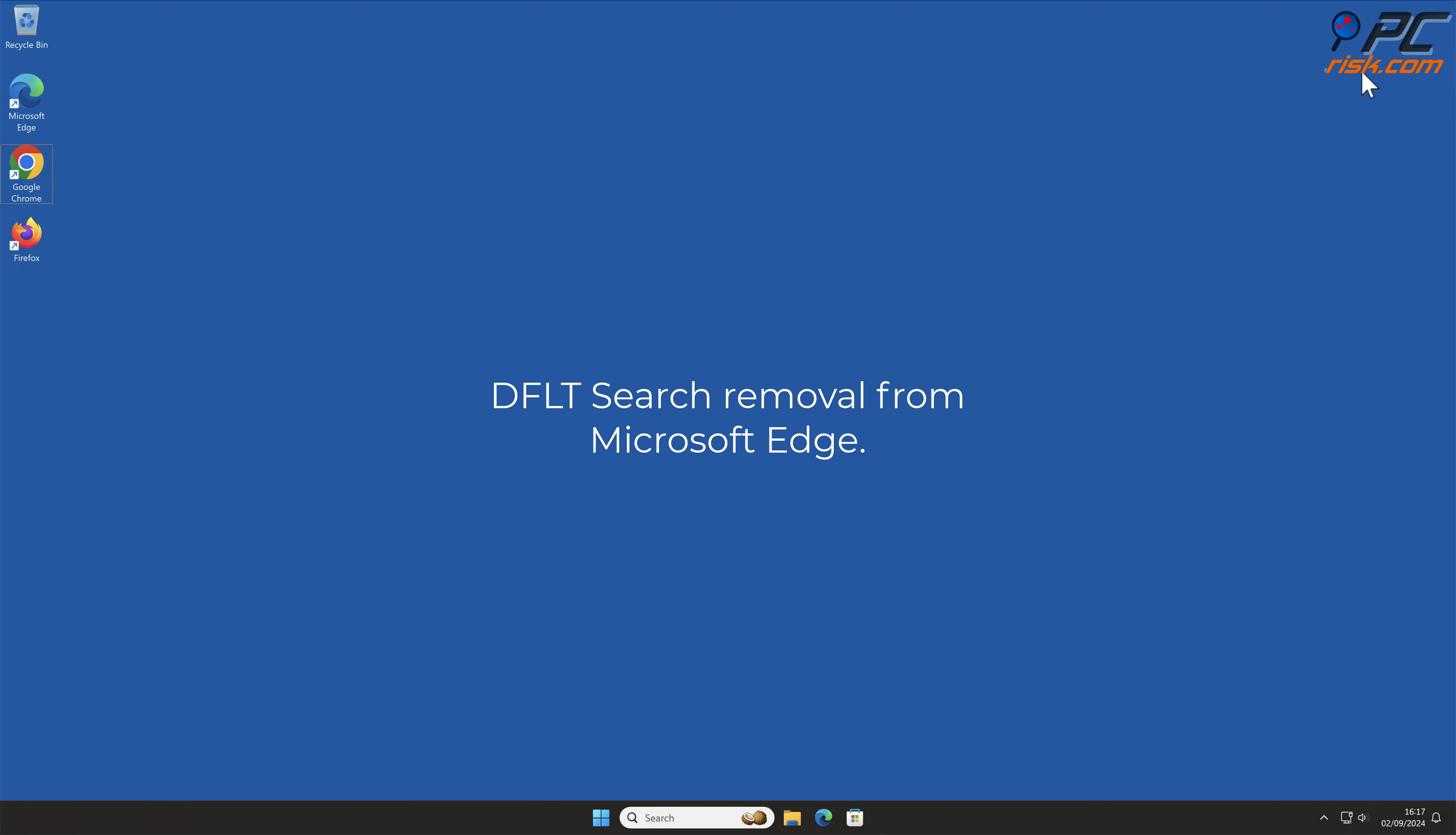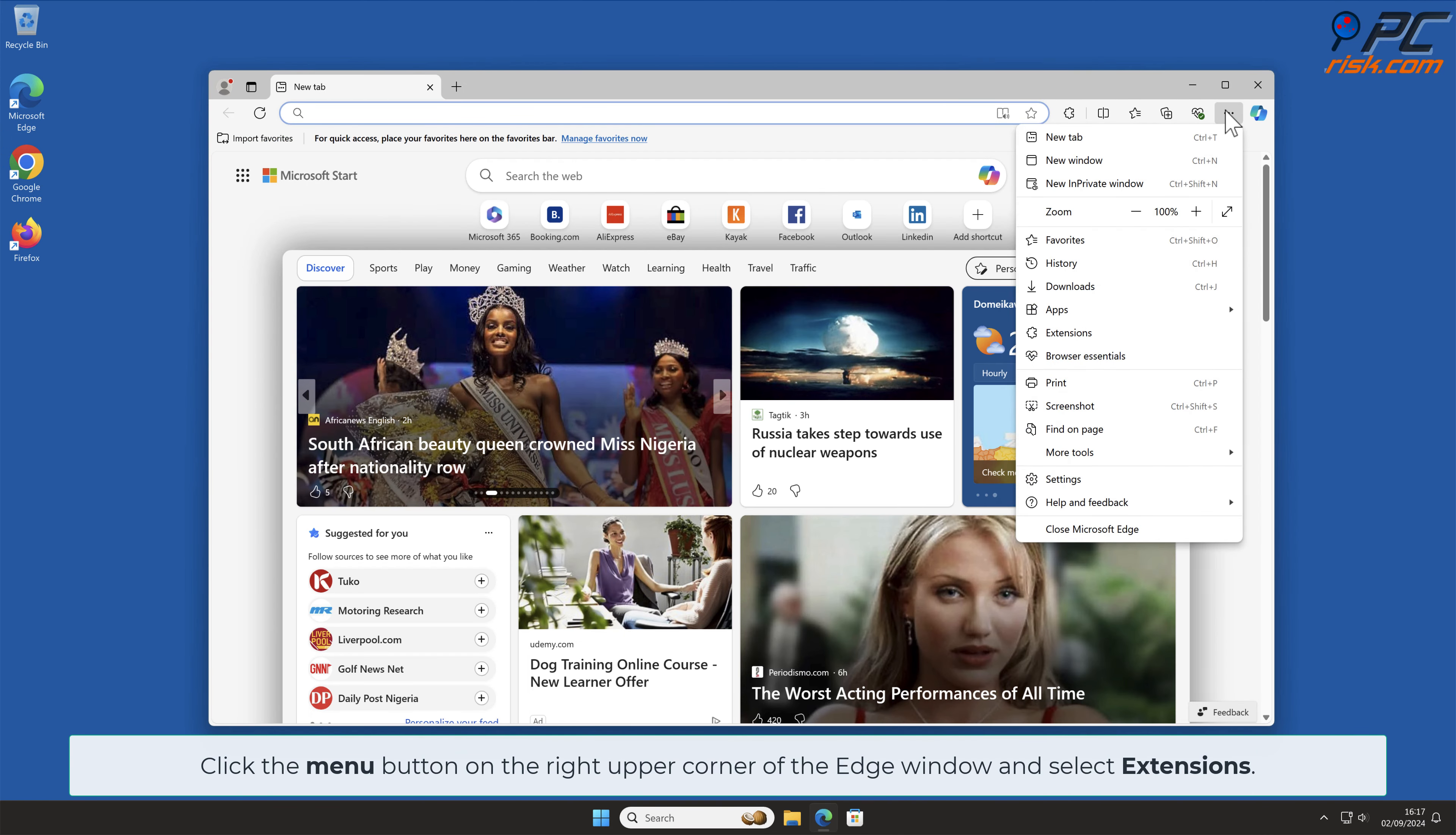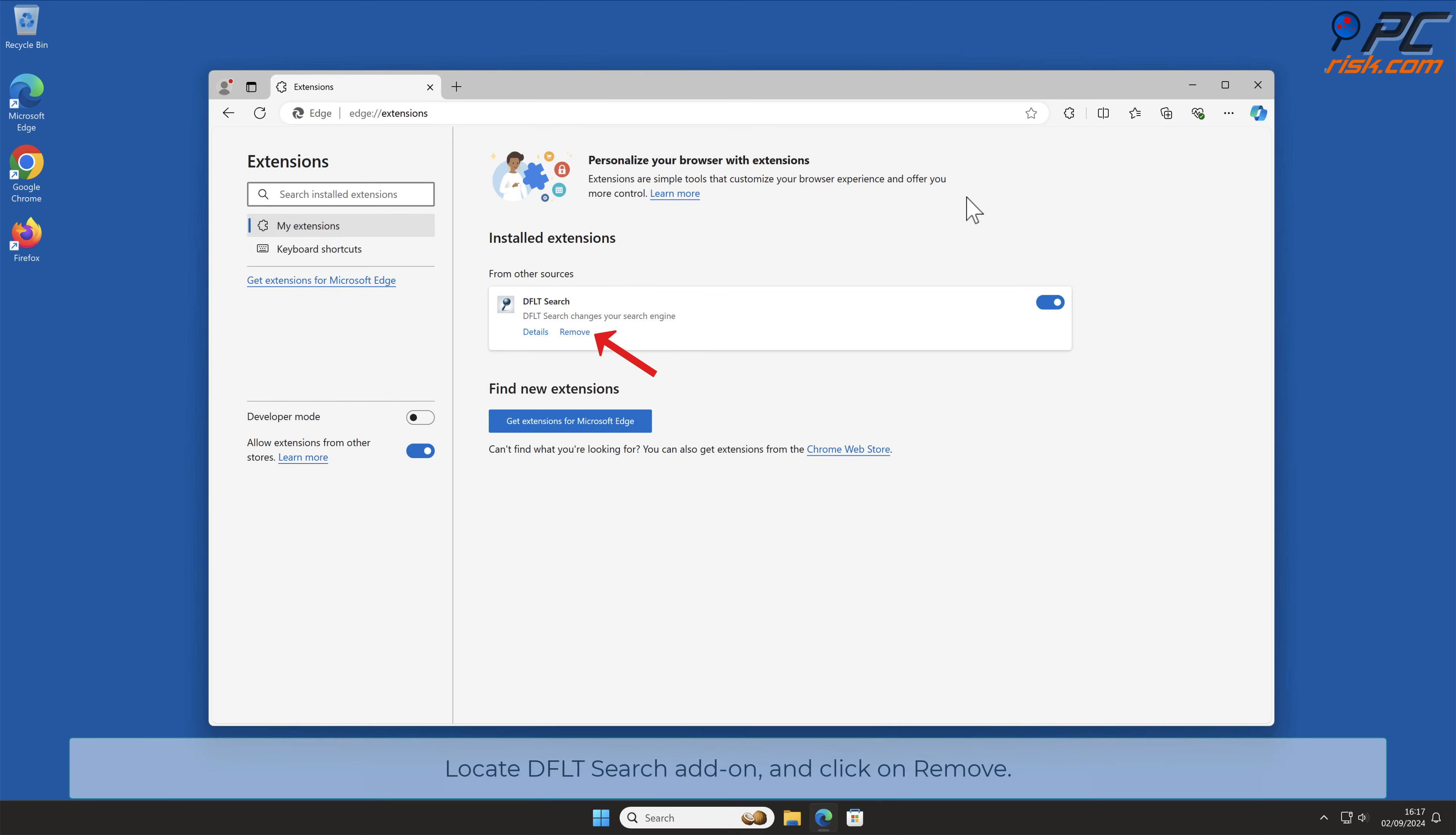DFLT Search Removal from Microsoft Edge. Click the Menu button on the right upper corner of the Edge window and select Extensions. In the pop-up window, select Manage Extensions. Locate DFLT Search Add-On and click on Remove.